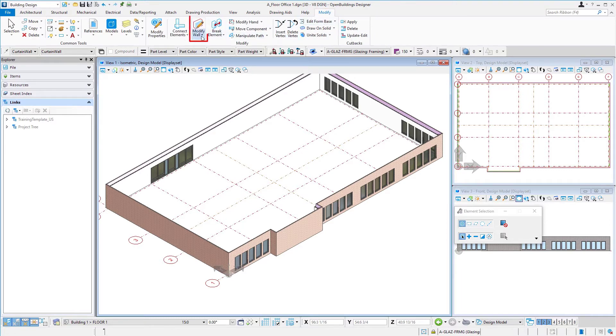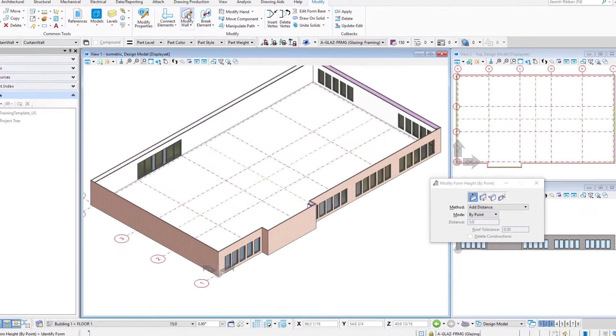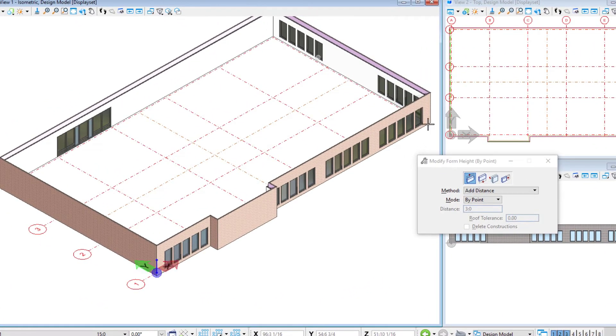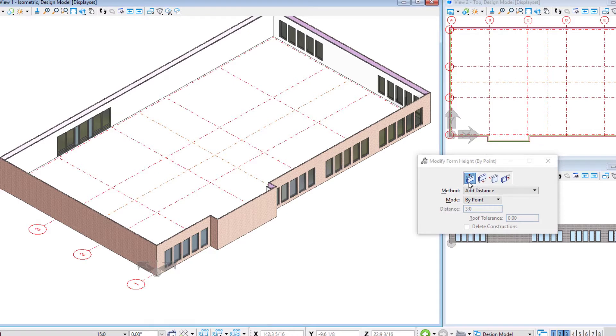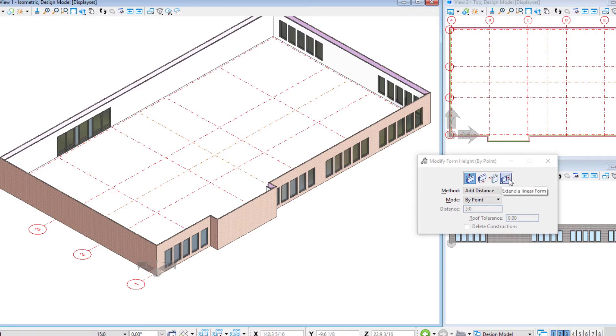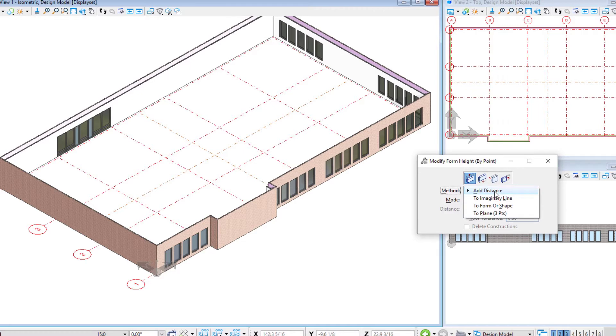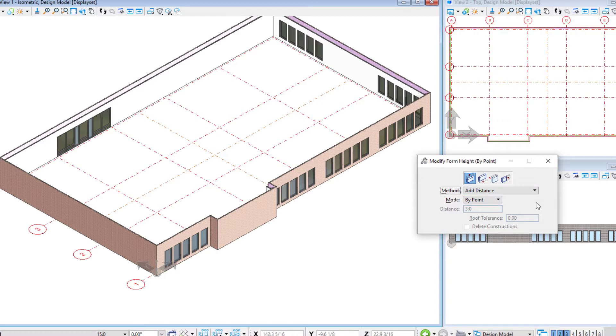And there's actually this modify wall tool. I'm going to go ahead and select that. So we can modify a wall. This actually we could do the height. We could do the base elevation. We could do the width or even extend a linear form. So we're just going to do the modify height. Different methods. But we're just going to do the add distance because we know we want it to be 14 feet or one foot less.